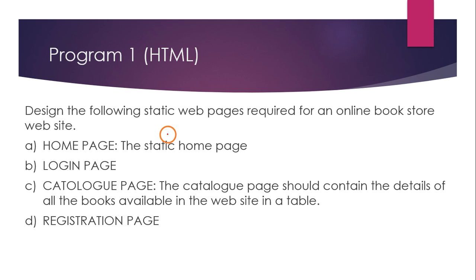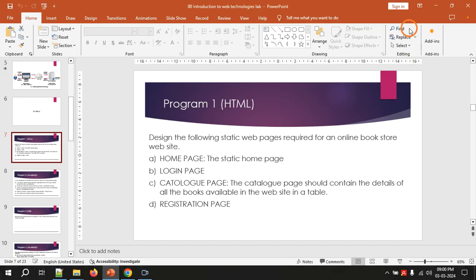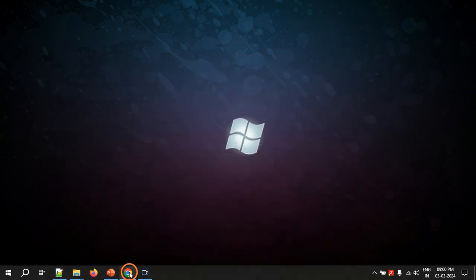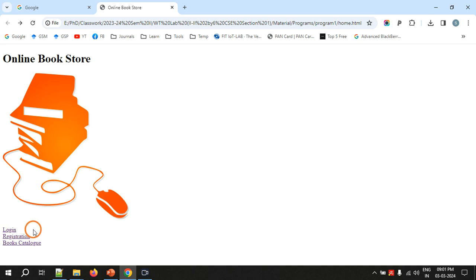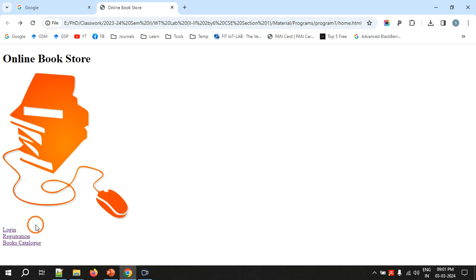Let me show you the output first and then I will explain the process of creating the pages. This is the home page, which is showing the title 'Online Bookstore' and displaying some image of books and a mouse. Below that there are three links — hyperlinks: a login link, a registration link, and a books catalog link.